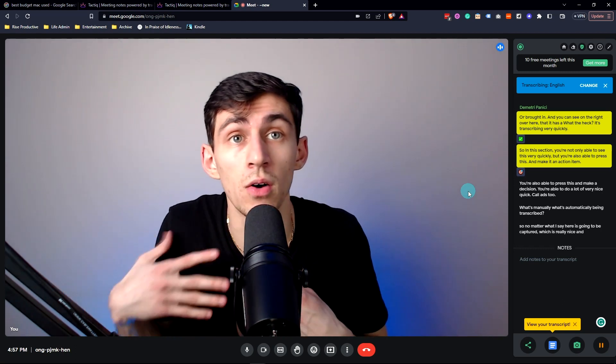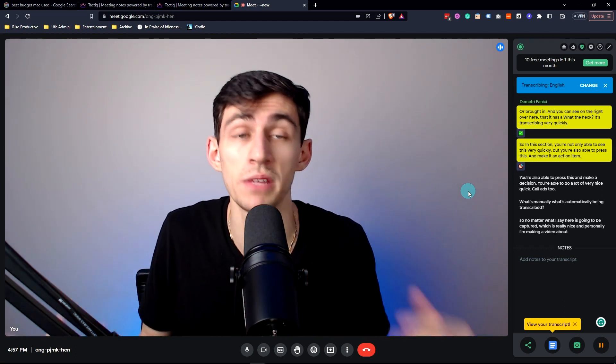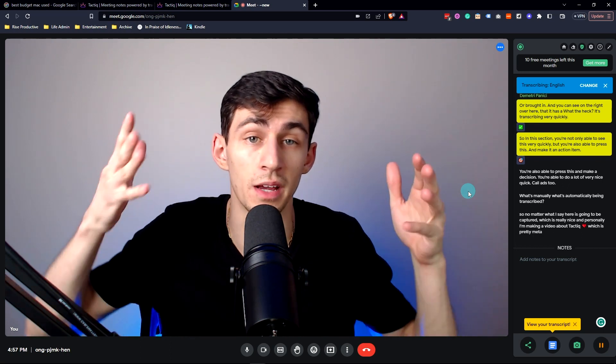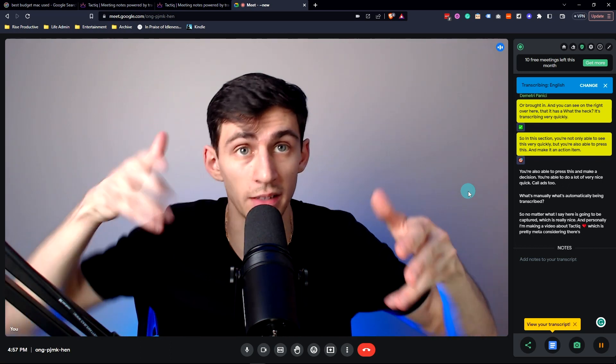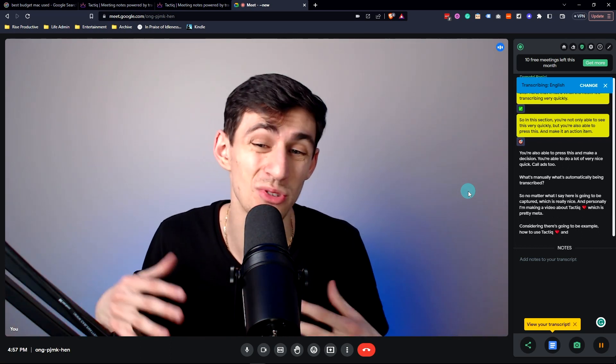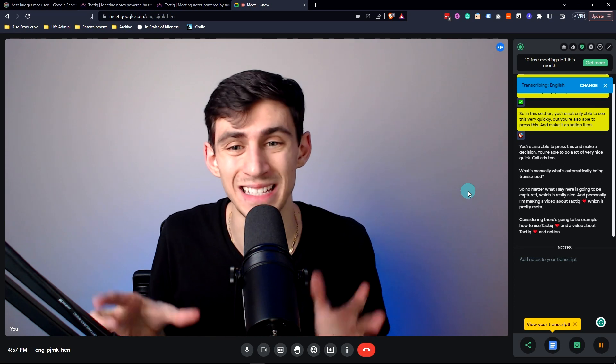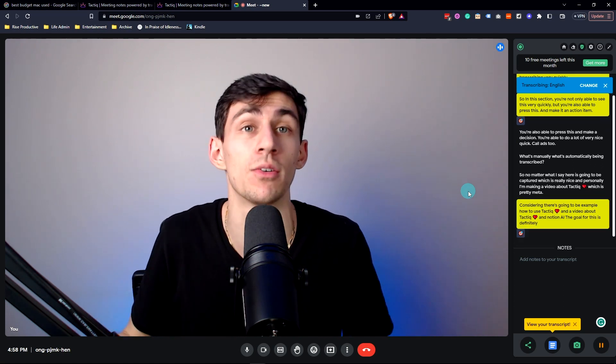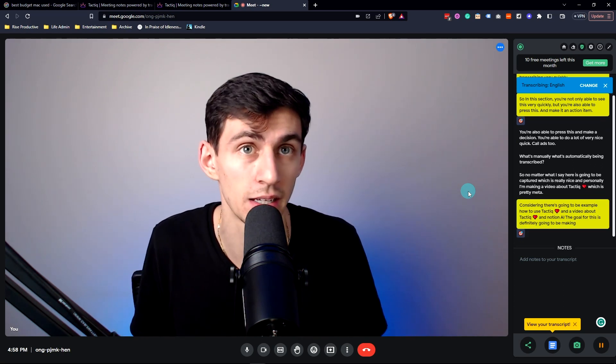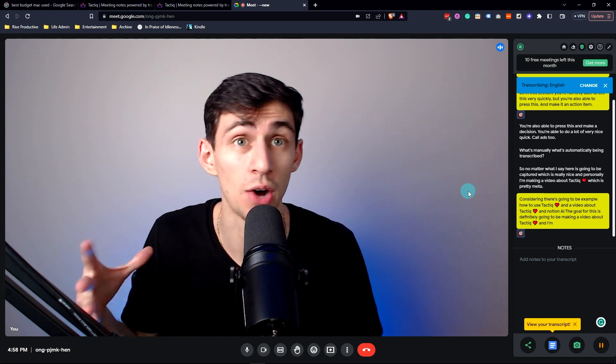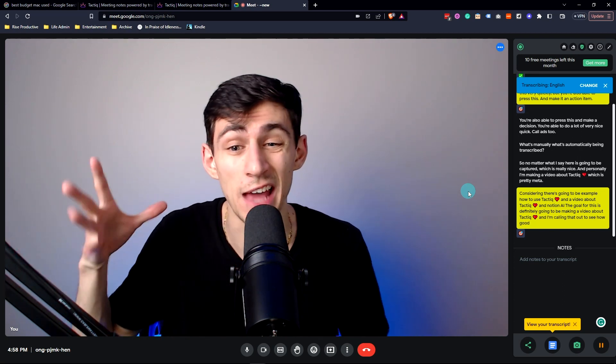And personally, I'm making a video about Tactiq, which is pretty meta considering there's going to be an example of how to use Tactiq in a video about Tactiq and Notion AI. The goal for this is definitely going to be making a video about Tactiq, and I'm calling that out to see how good Notion AI figures it out.